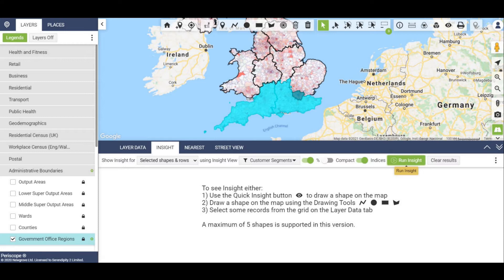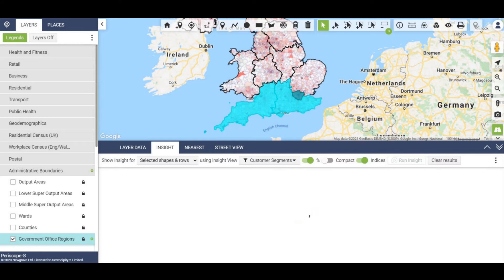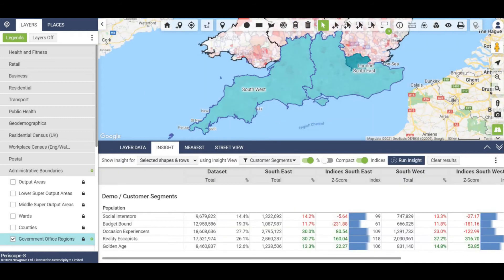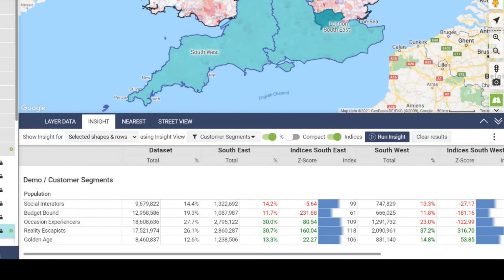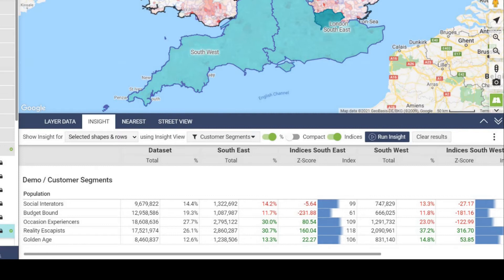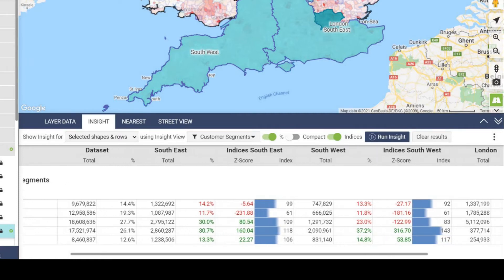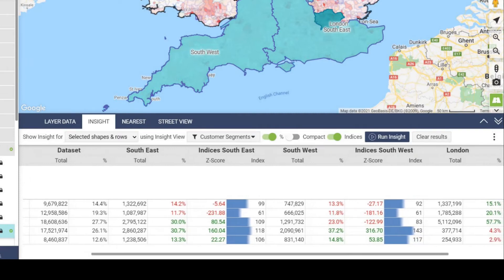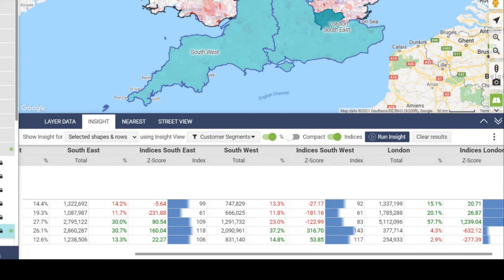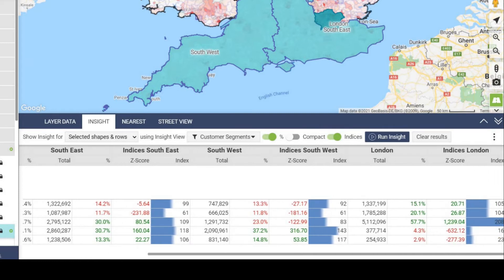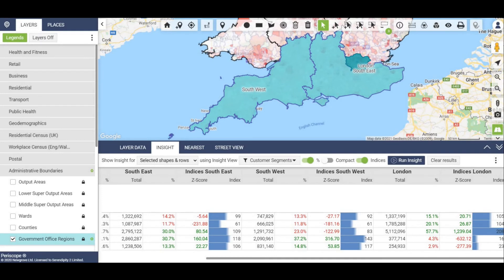The Insights function gives you a detailed comparison between these three areas, covering the total segment population within the UK and each of the three areas, by population number, population percentage, Z score to normalise the population density between different sized areas, and the index number to compare numbers against the national average.